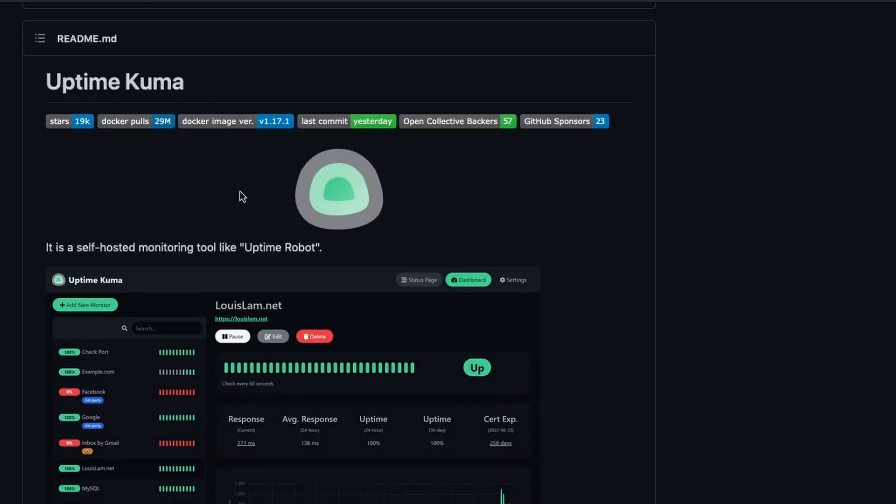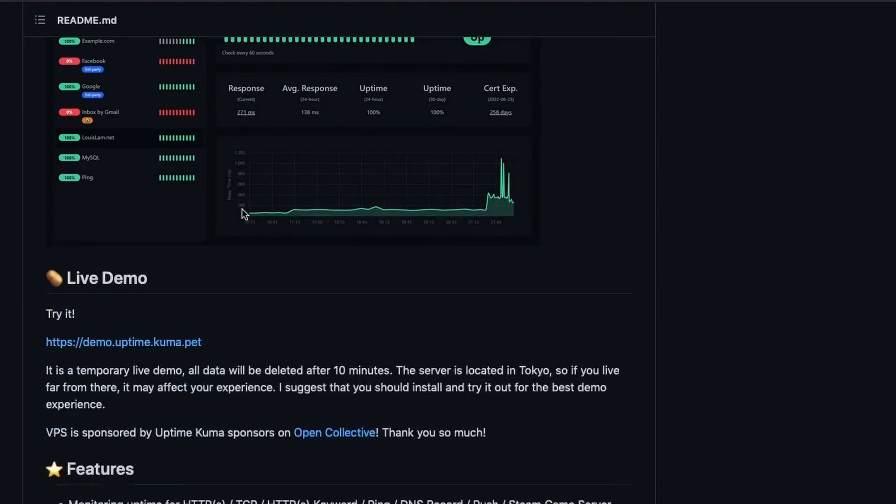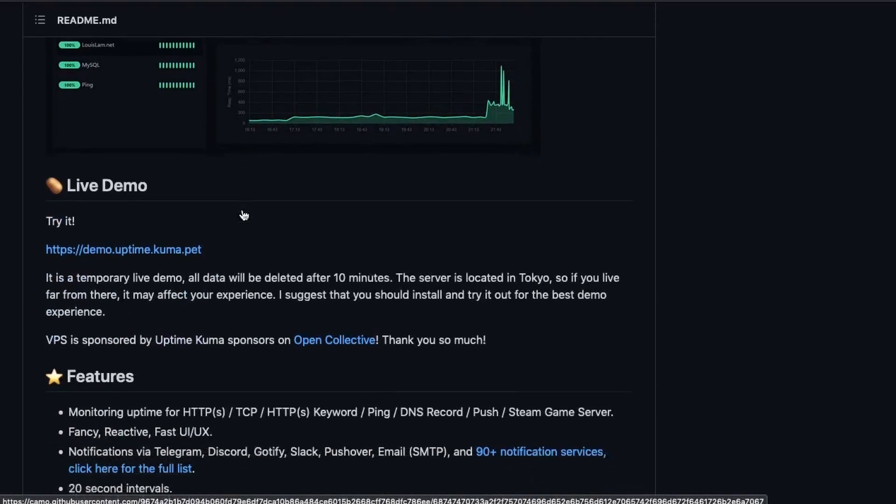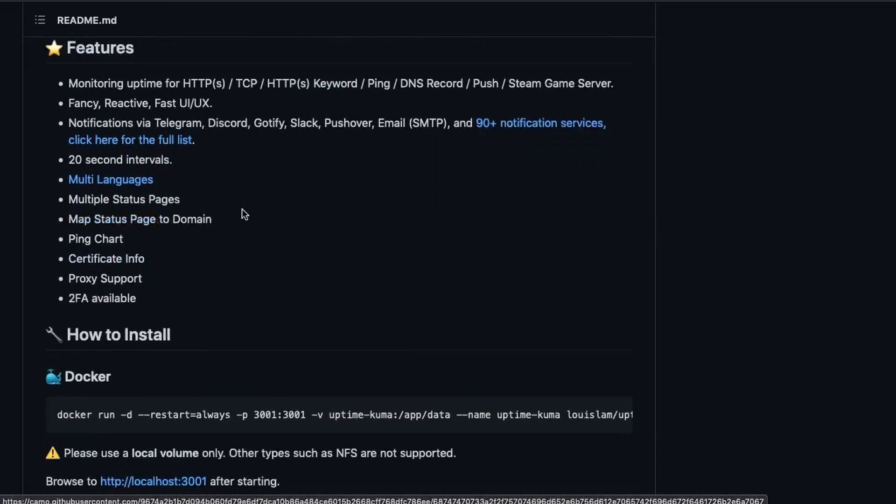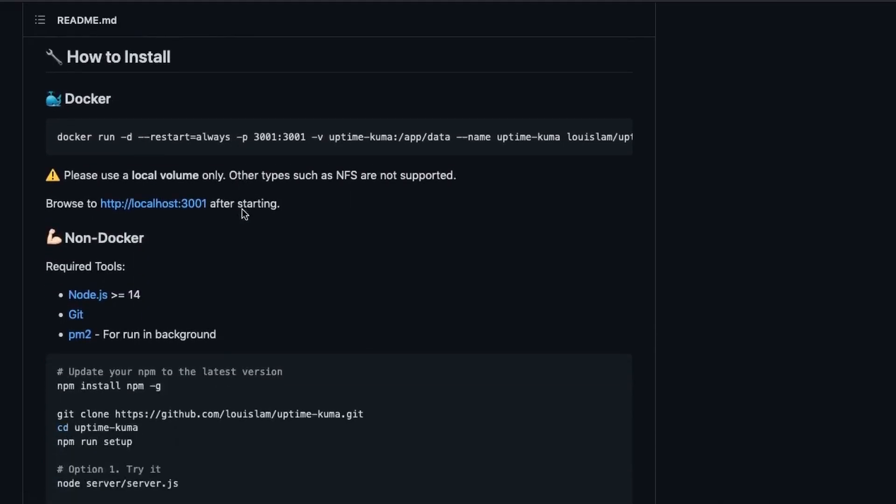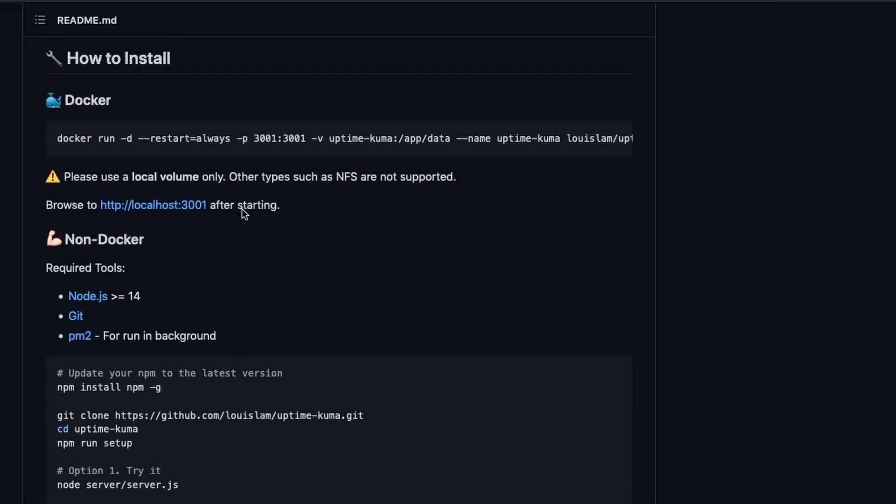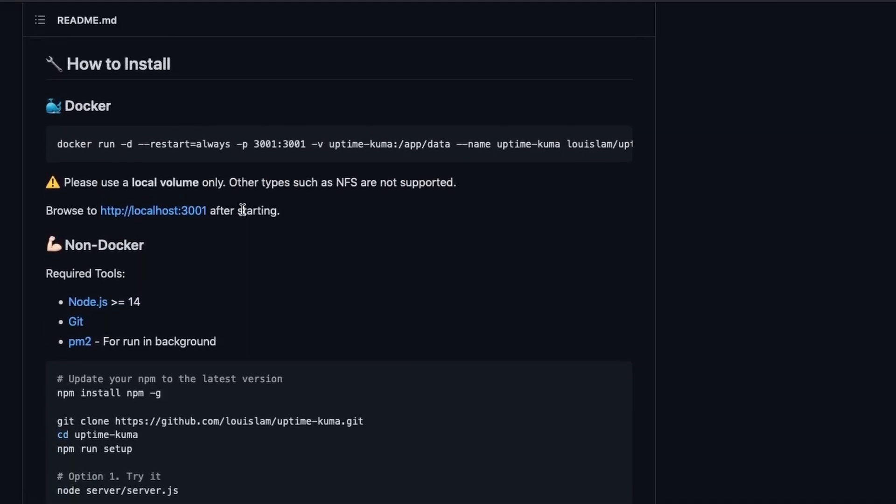To do it, we have few options. In this page, we can see that we can either use docker or non-docker alternative. Both steps are pretty straightforward. However, to keep things even simpler, I will be using docker.